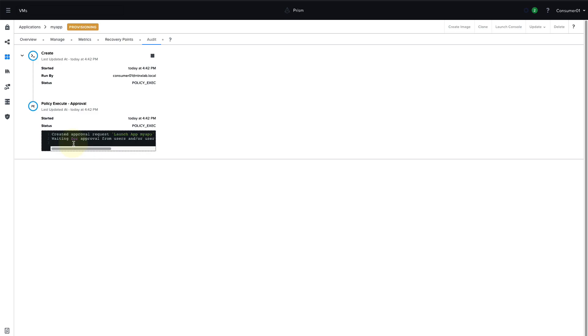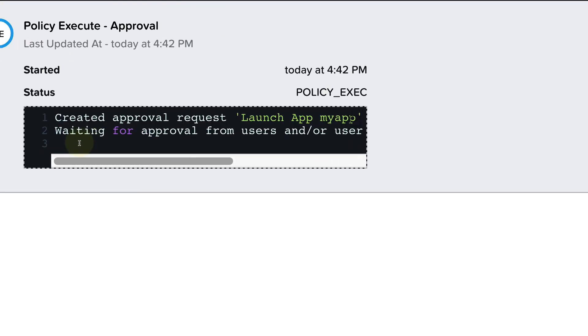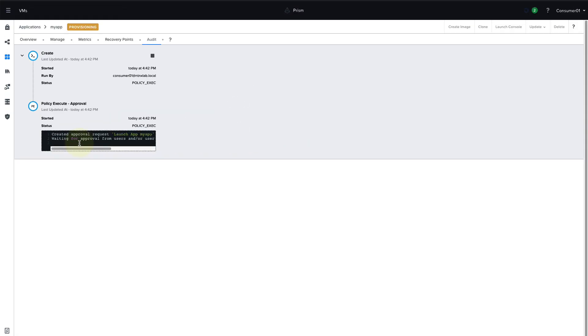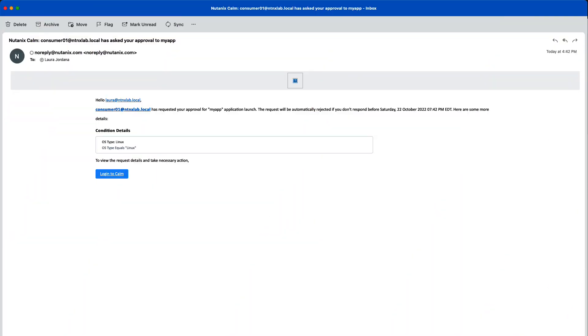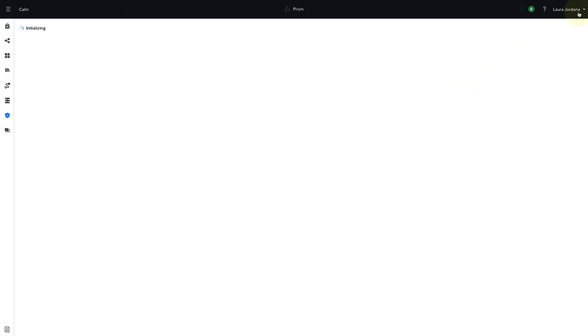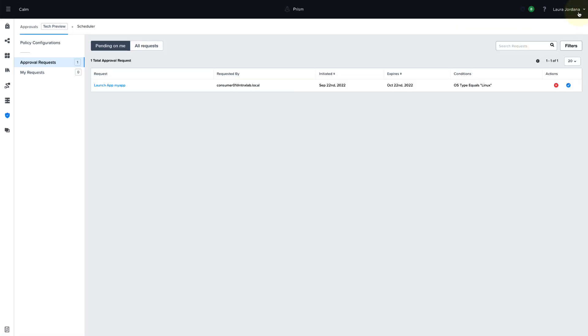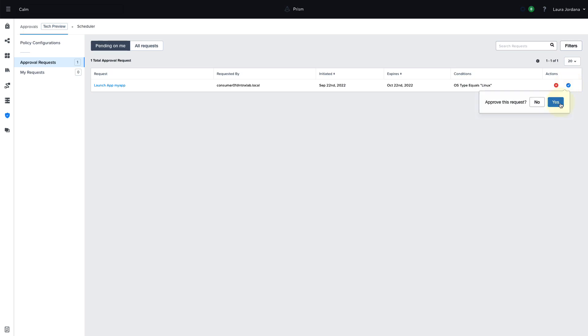So switching roles now to the approver, as the approver, I'll check my email, and I'll see that I have a request from Consumer01 for the launch of this application. I can go ahead and click on the link in the email, and I'll be directed to the self-service interface to the approval request page. So we can see here that I'm logged in as myself, and I have one approval request. I can see who it's from and when it was initiated, and I can go ahead and approve this request by clicking on the blue check mark. And then this will allow the deployment to continue.